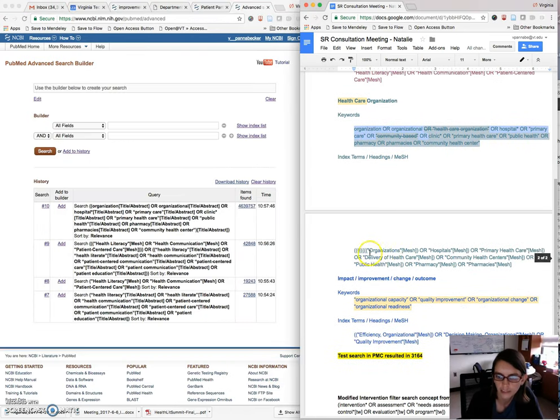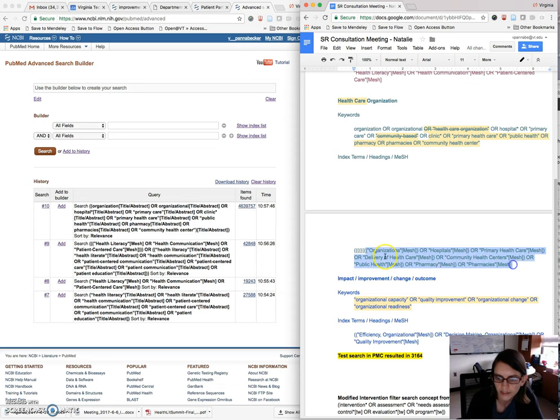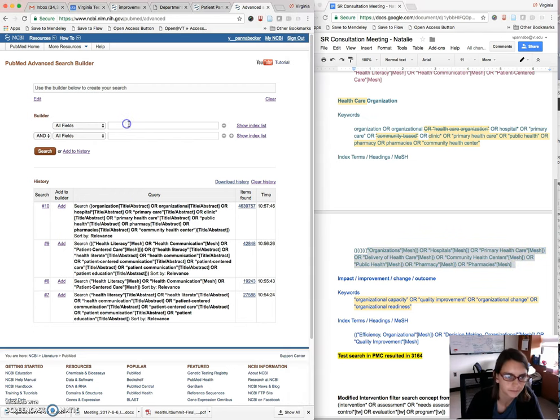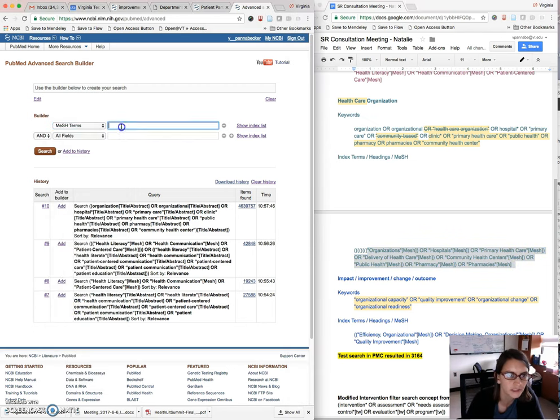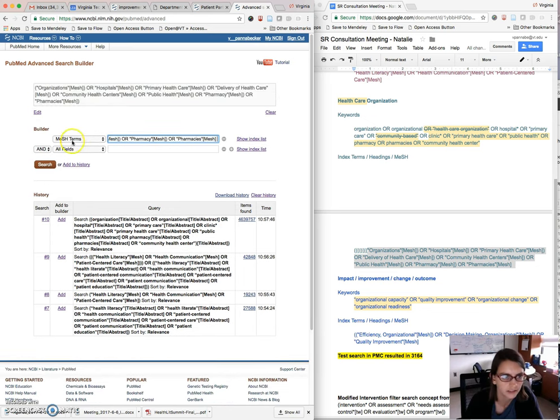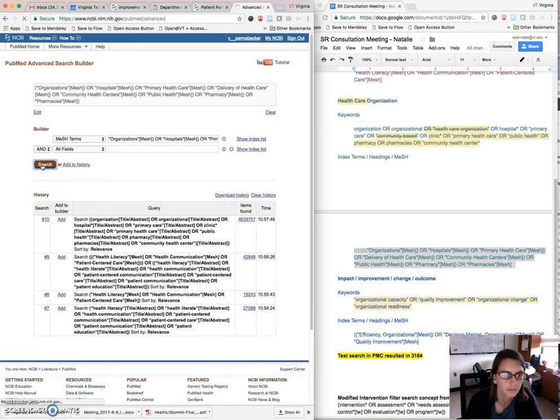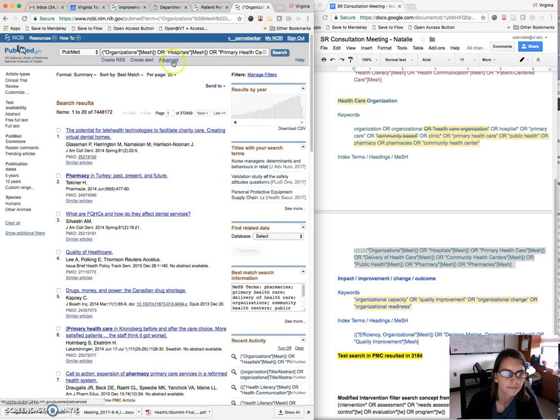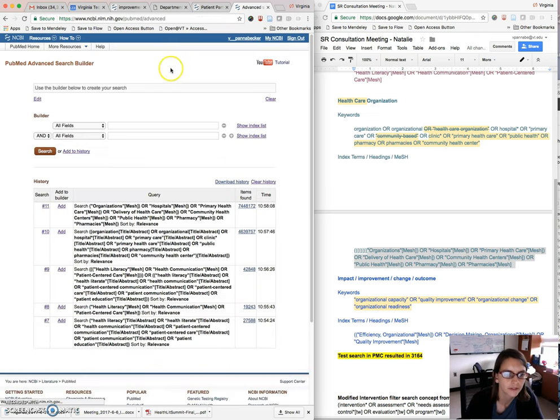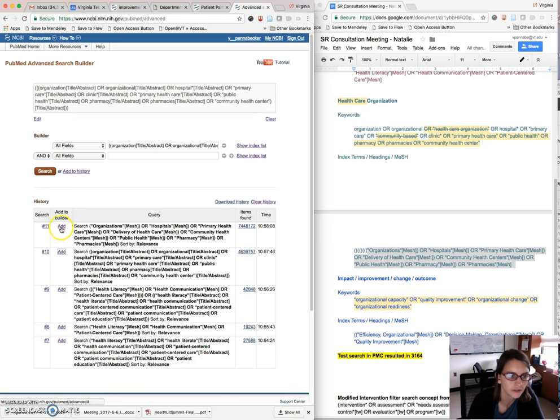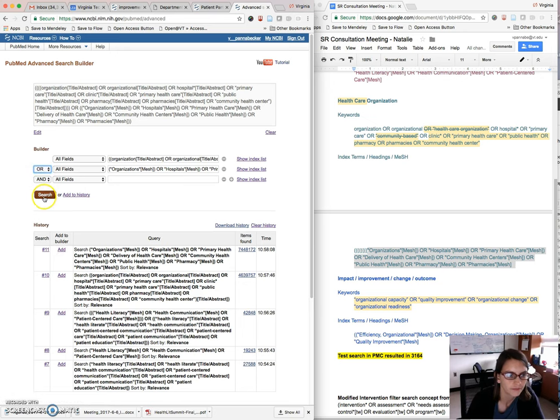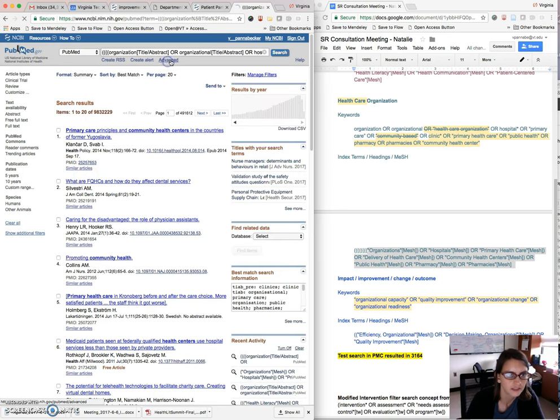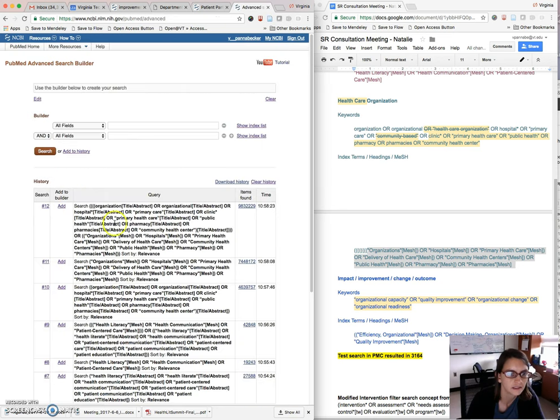And I'm going to come down here and grab your mesh search again. And we'll choose mesh terms. Put that in here and search that. And then we'll do the same thing we did before. We'll take the keyword search and title abstract, the mesh search, change this to or. And that gives us our big group for the second concept.